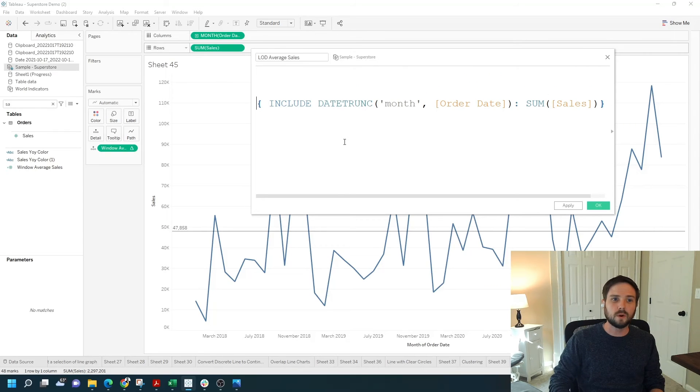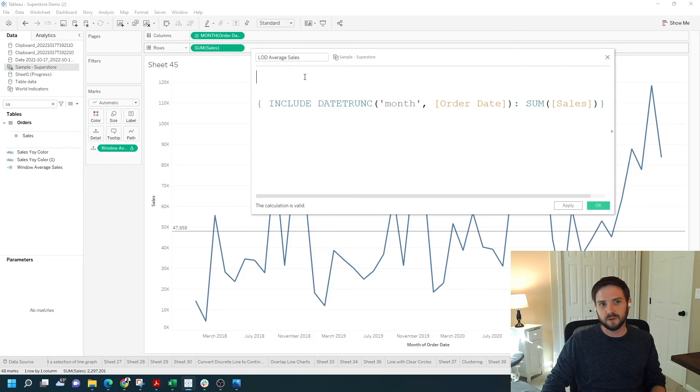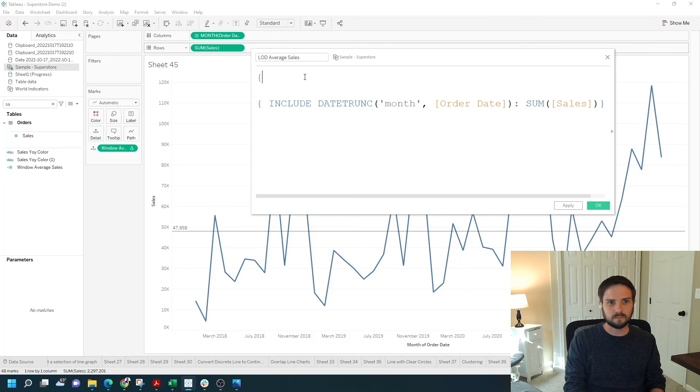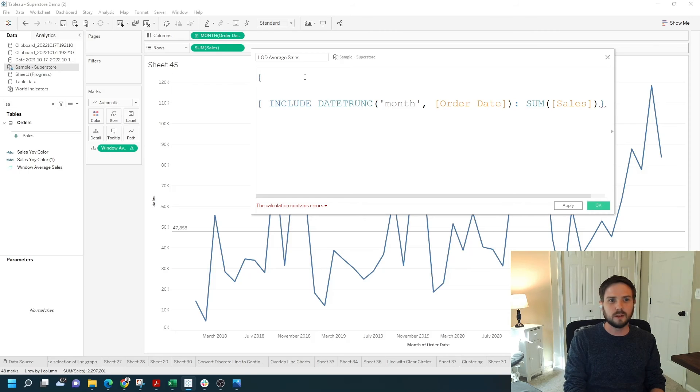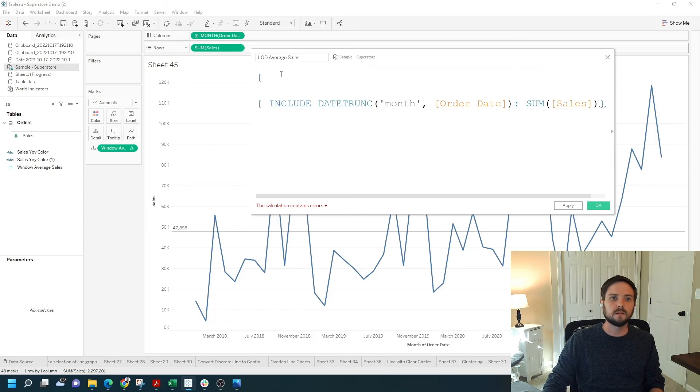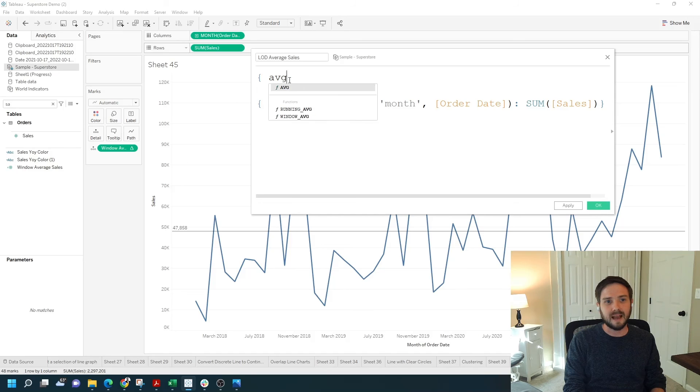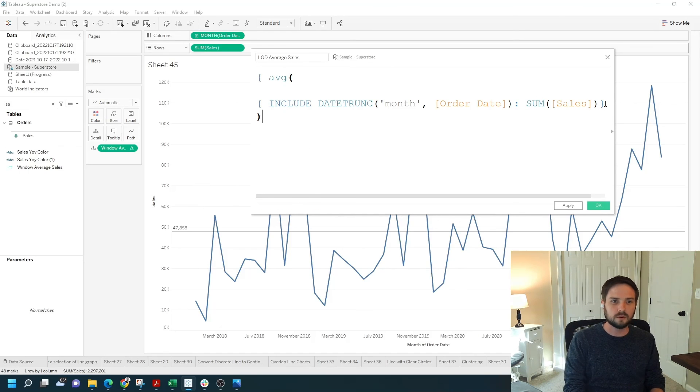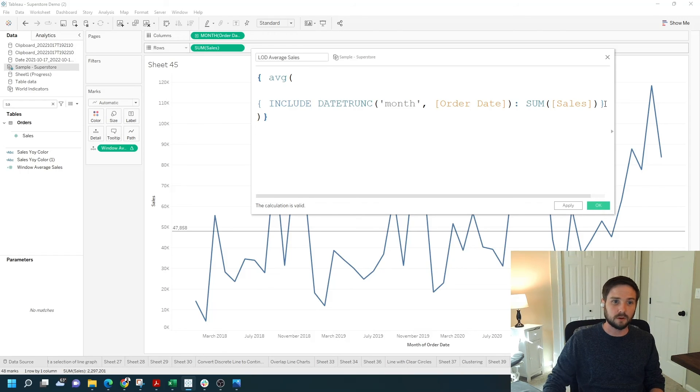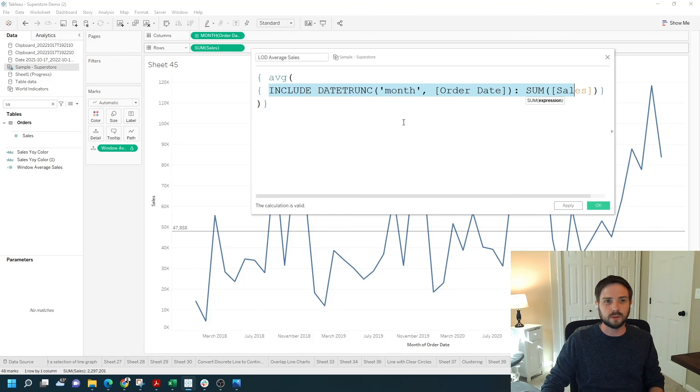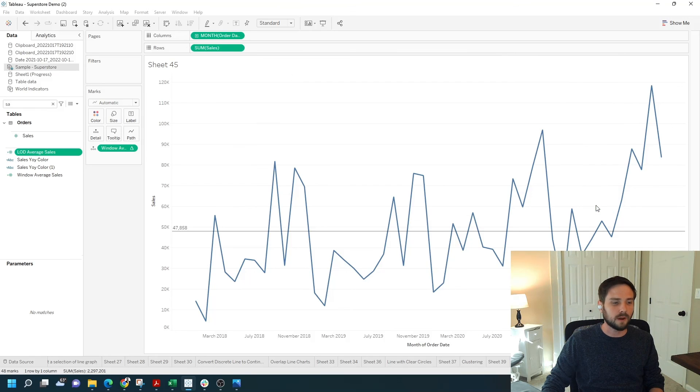Just like window average, I need to wrap this calculation with another one. I'm going to use a fixed level of detail without typing the words fixed. If you just do a curly bracket, Tableau is going to ignore everything on the screen, everything in the view, and calculate the aggregation. I'm going to do a curly bracket, type average, put an open parenthesis, close the parenthesis, and end with another curly bracket. So this is going to take the average of this Include statement for the entire view. Click Apply and OK.